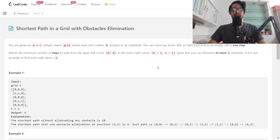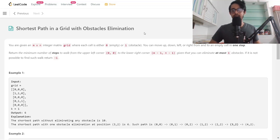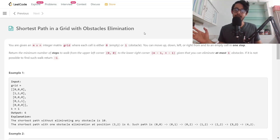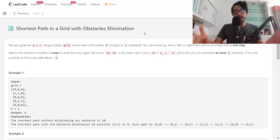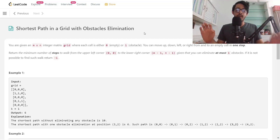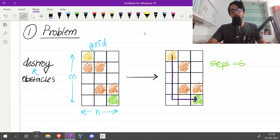Hello everybody and welcome back. In this video solution we are going to dive into the problem 'Shortest Path in a Grid with Obstacles Elimination.' It's a hard level problem on LeetCode and has been asked at Google in the last zero to six months. It's a very interesting problem because we can break this hard problem apart into very small increments of an easy problem. Let's discuss what the problem is asking and the basic input/output format.